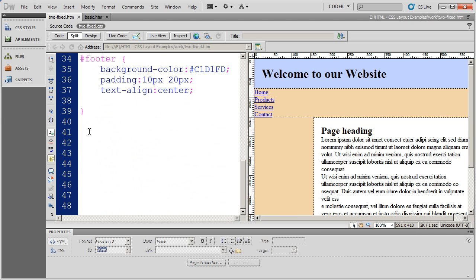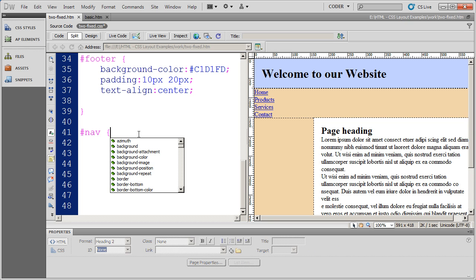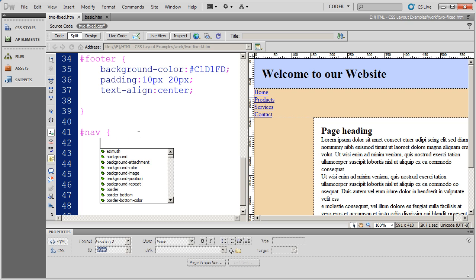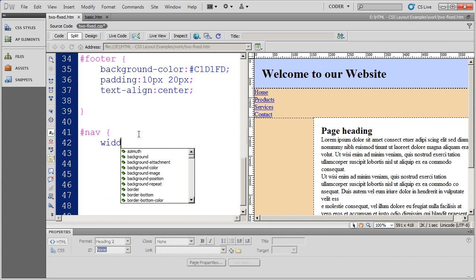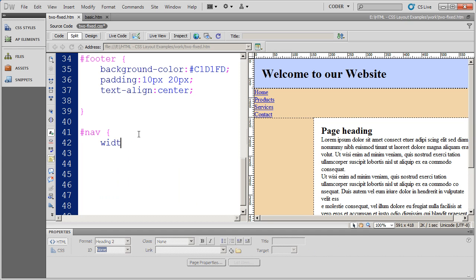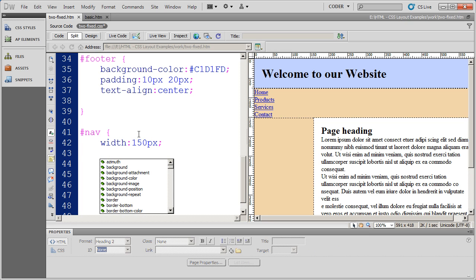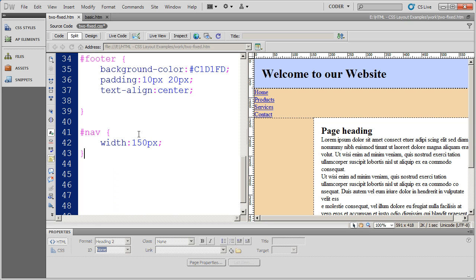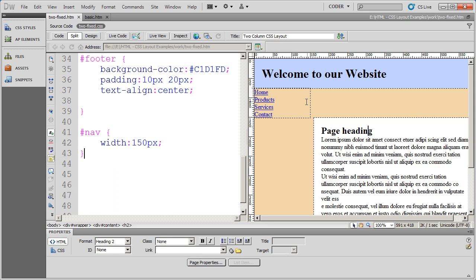I'm going to go ahead and come down here to the bottom and create that nav div again and apply a few different things. First thing I'm going to do is specify the width of 150 pixels. When I save it you will see that div comes over here to the left.